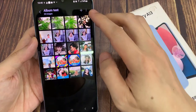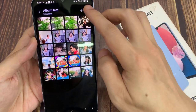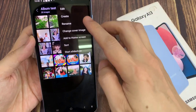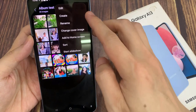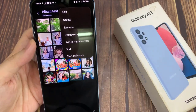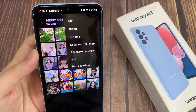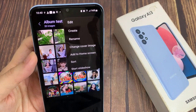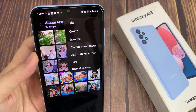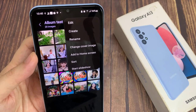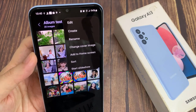Once you have some photos in here, you can make changes to the album by tapping on Edit, Create, or Rename. You can change the cover image, you can add the album to the home screen as a shortcut, and you can even start a slideshow.